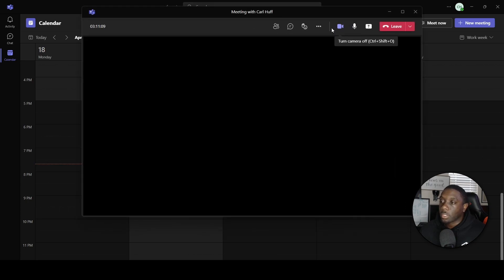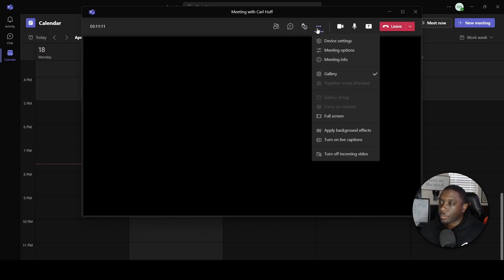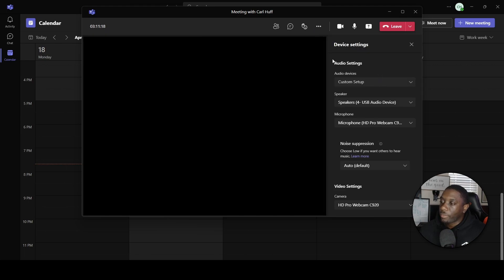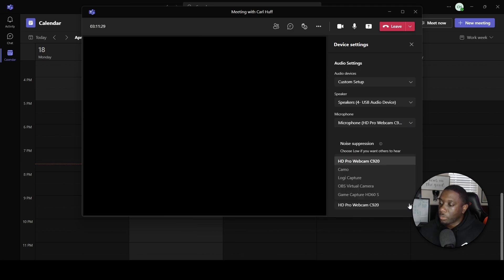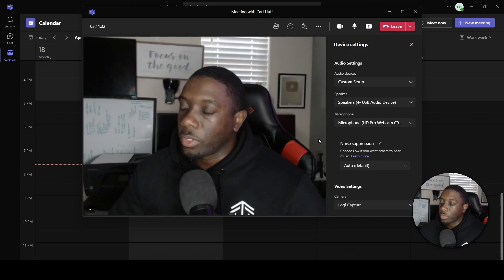While you're in the meeting you have a few settings you have access to. First you have your Device Settings, which basically lets you know that you can change your speaker, your microphone, or your camera. In order to access the camera you want when doing the meeting, you can click on the camera option.